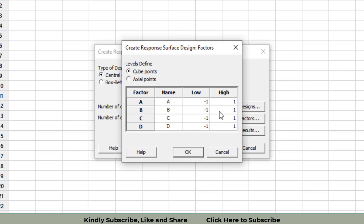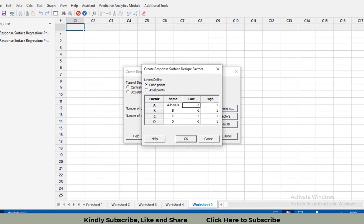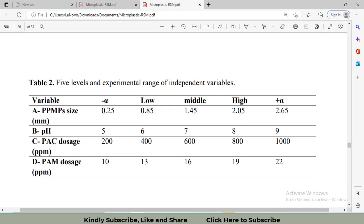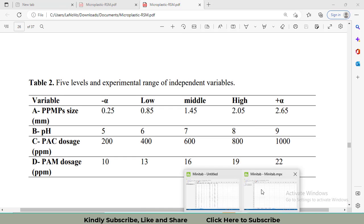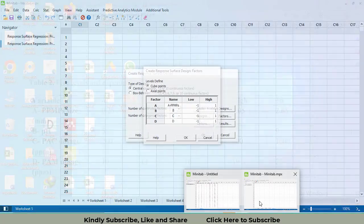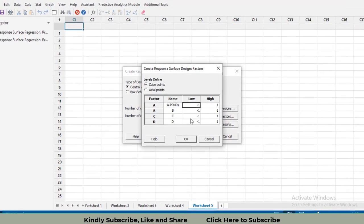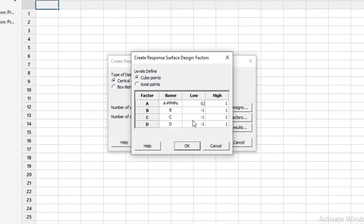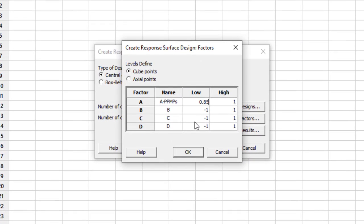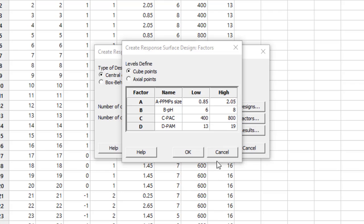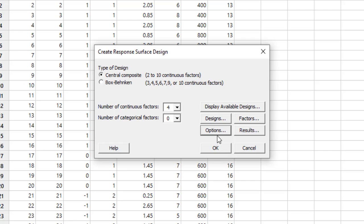After that, go to the factors. Here you will have to enter the name of the factor. So I will enter A-PPMPs and the lowest value for this is 0.85 and the highest is 2.05. I will enter the data for the rest of the values. Like this, I have entered the whole data, all of the factor names and their levels.